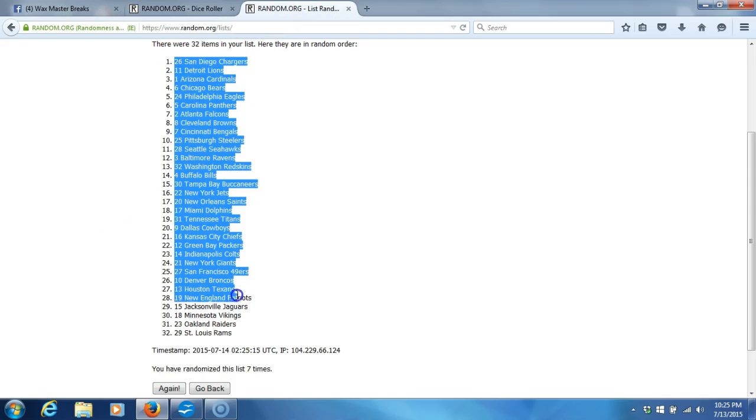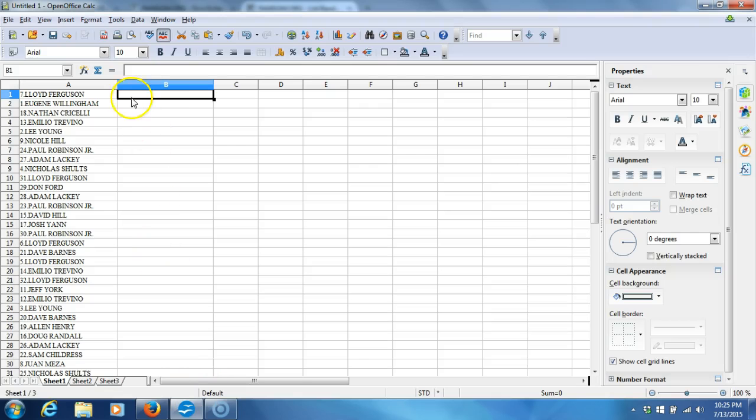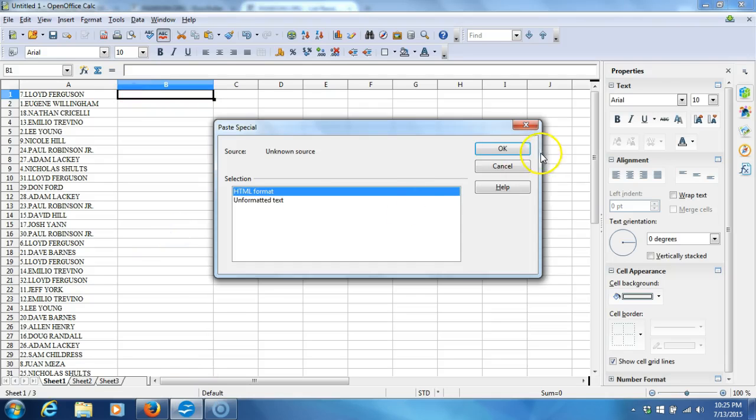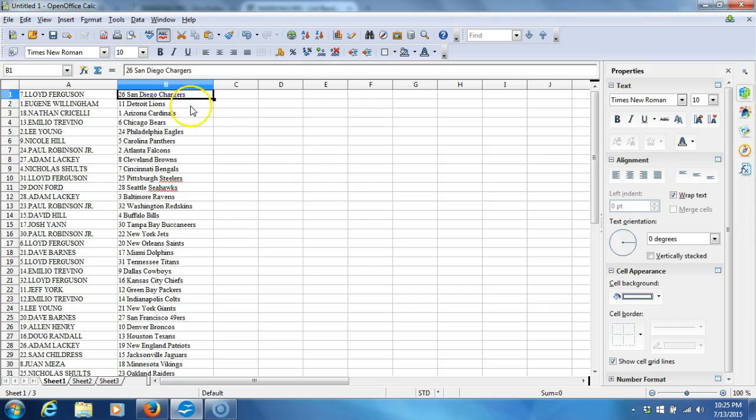Take our teams, copy them, plug them in through our program. Here we go. Lloyd Ferguson with the Chargers. Eugene Willingham with the Lions. Nathan Perselli with the Cardinals. Emilio Trevino with the Bears. Lee Young with the Eagles.